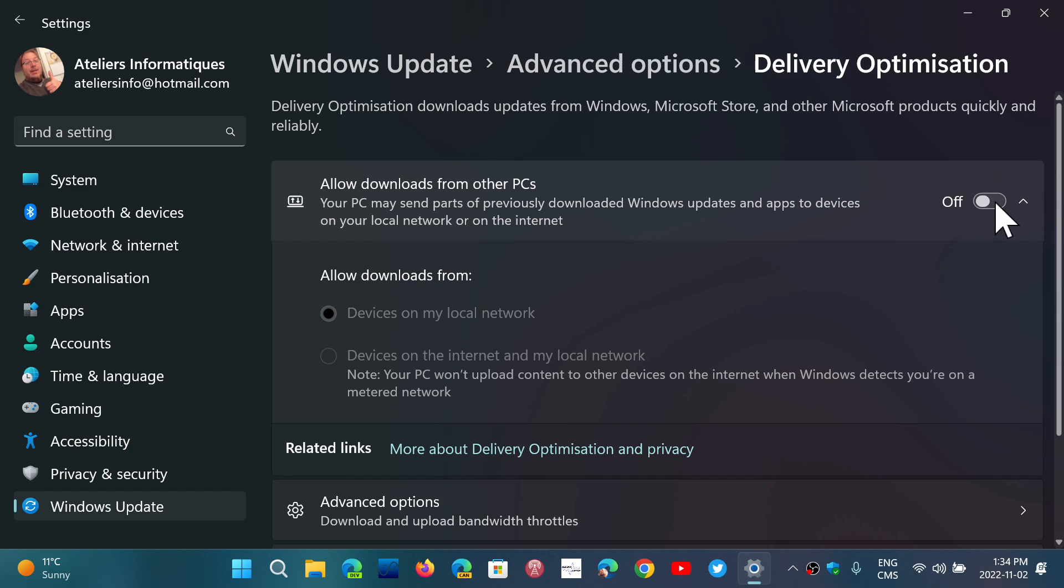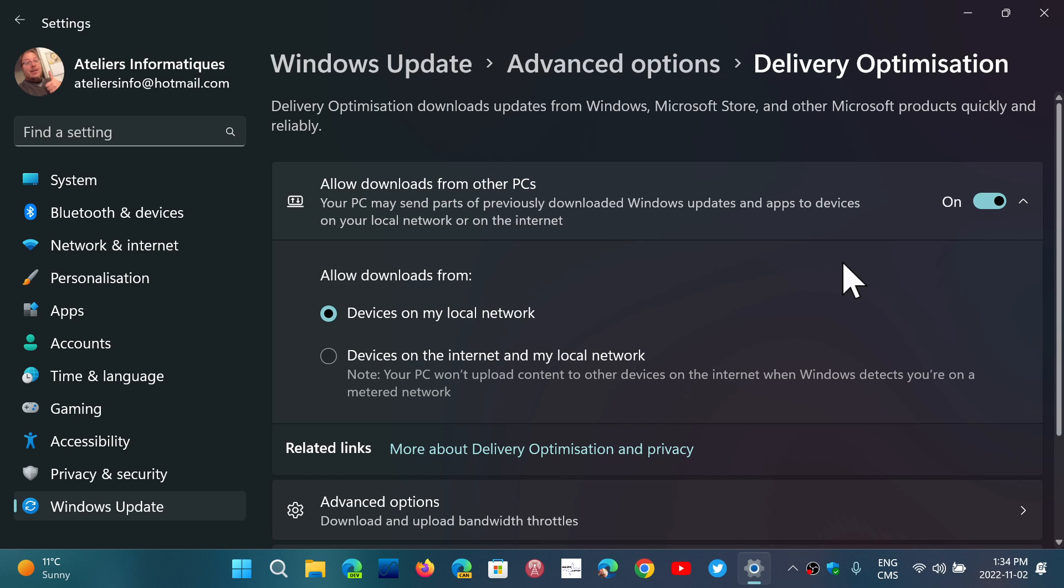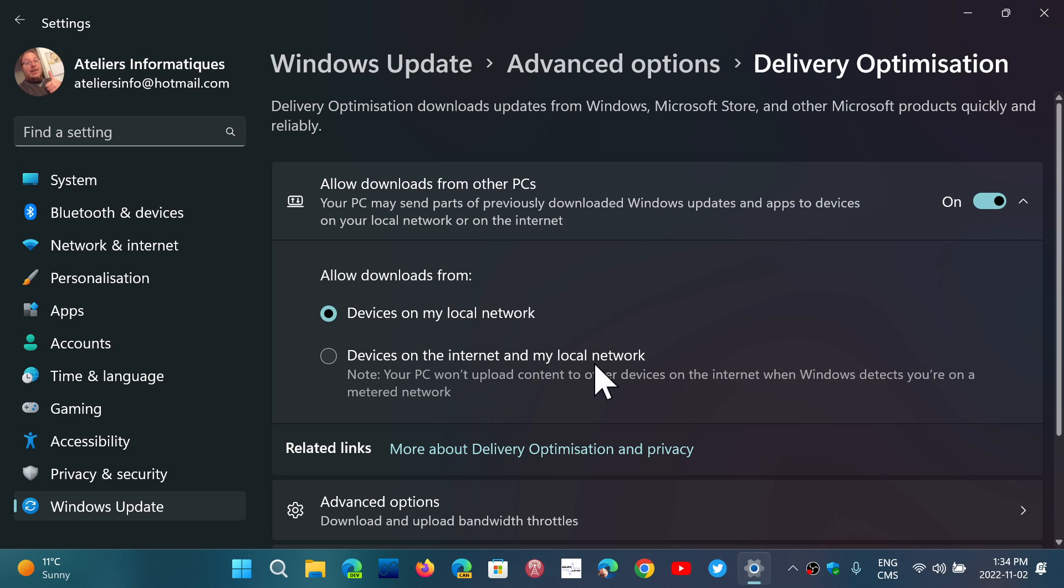But I'll tell you why keeping it on might be interesting if you have multiple computers in your home. Because you have two options here. One is allow downloads from devices on my local network, and devices on the Internet and my local network.